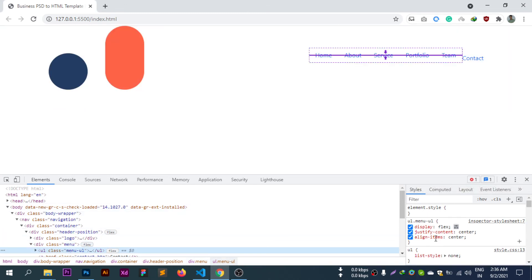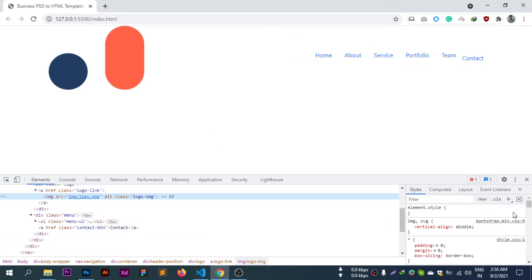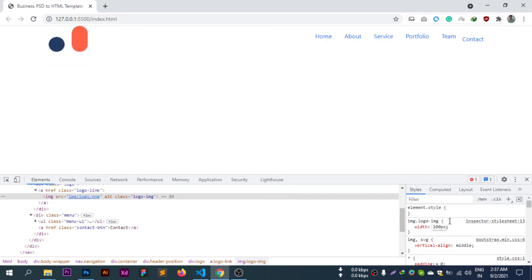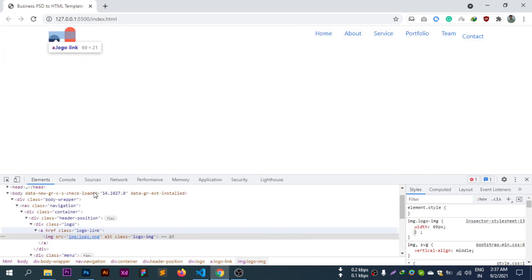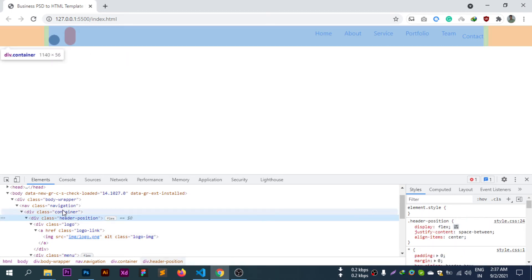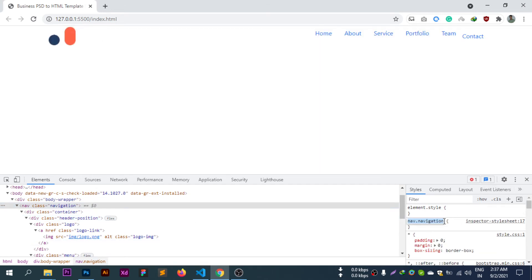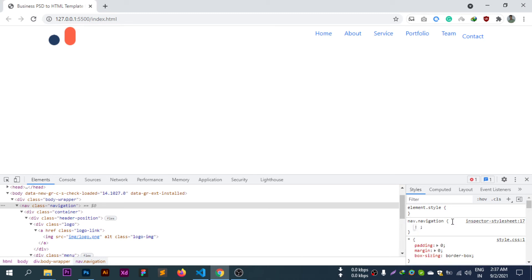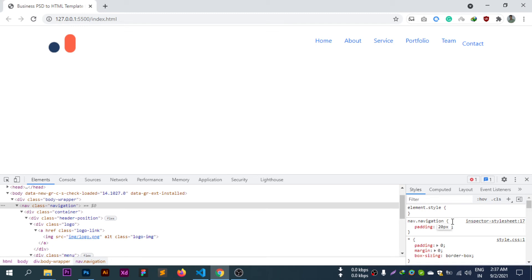For the logo image, setting the width — extra pixels. Then setting padding: 20px top, along with 0 for the other sides.